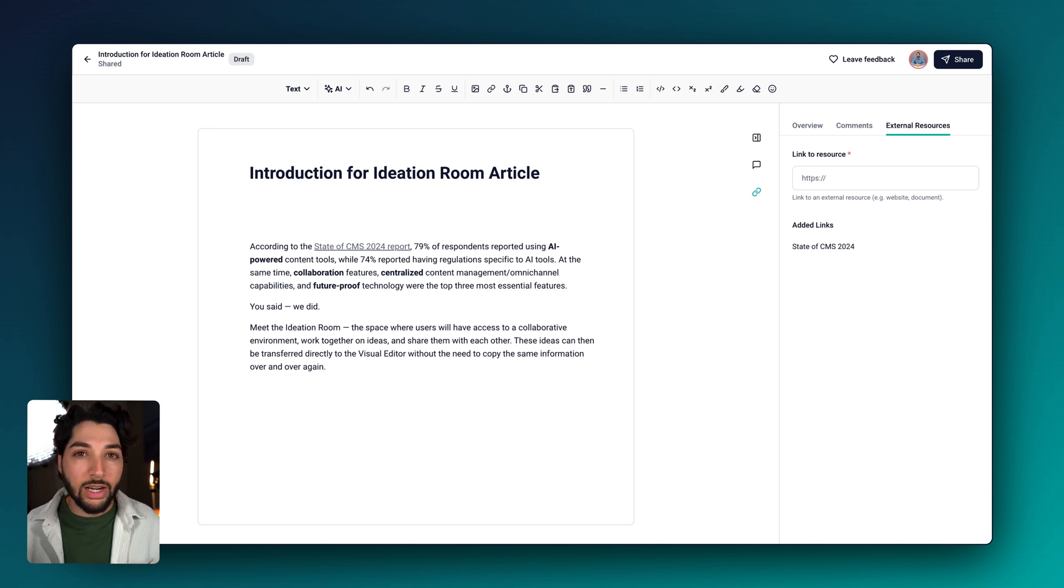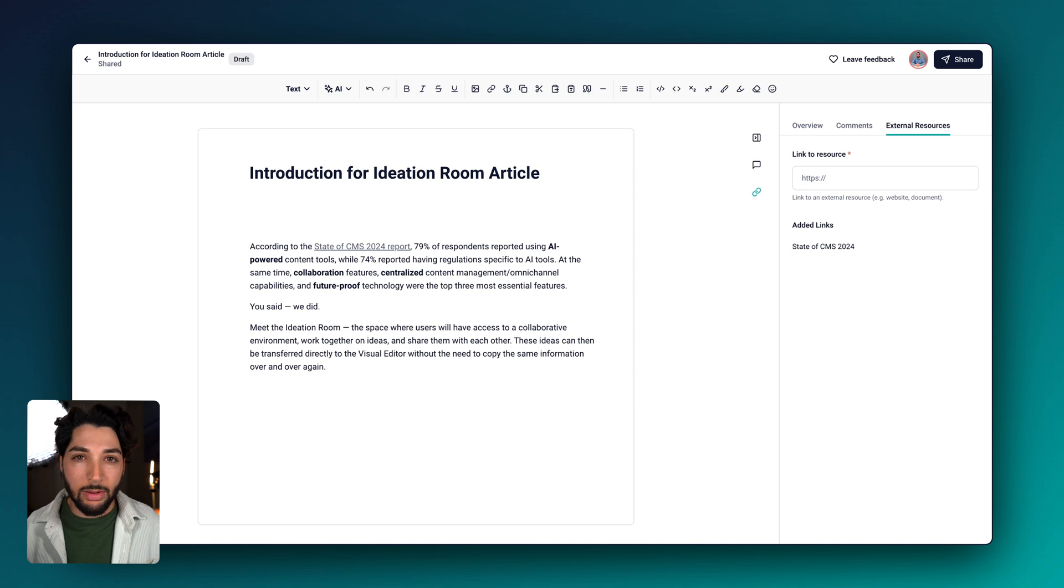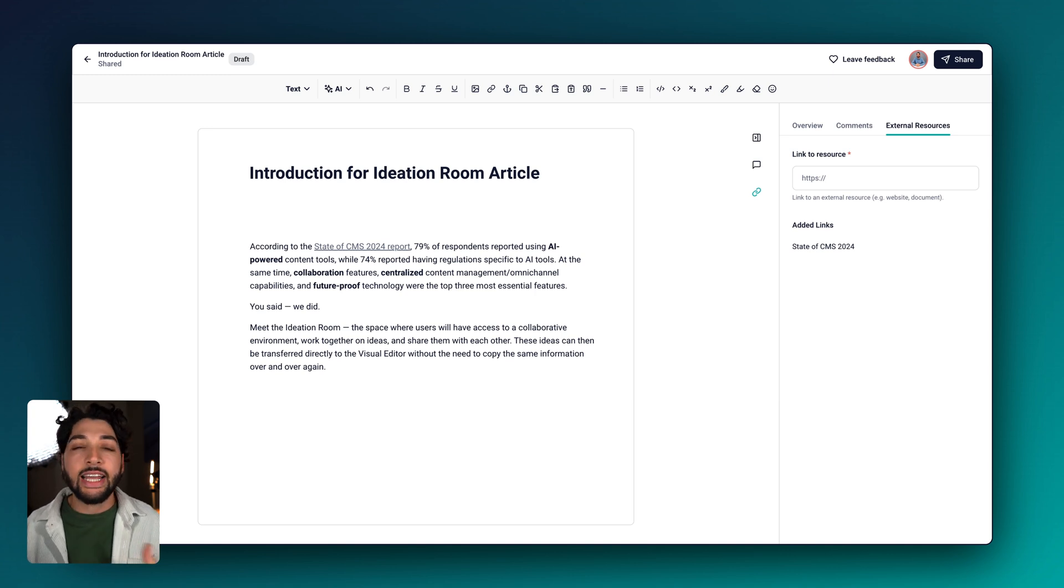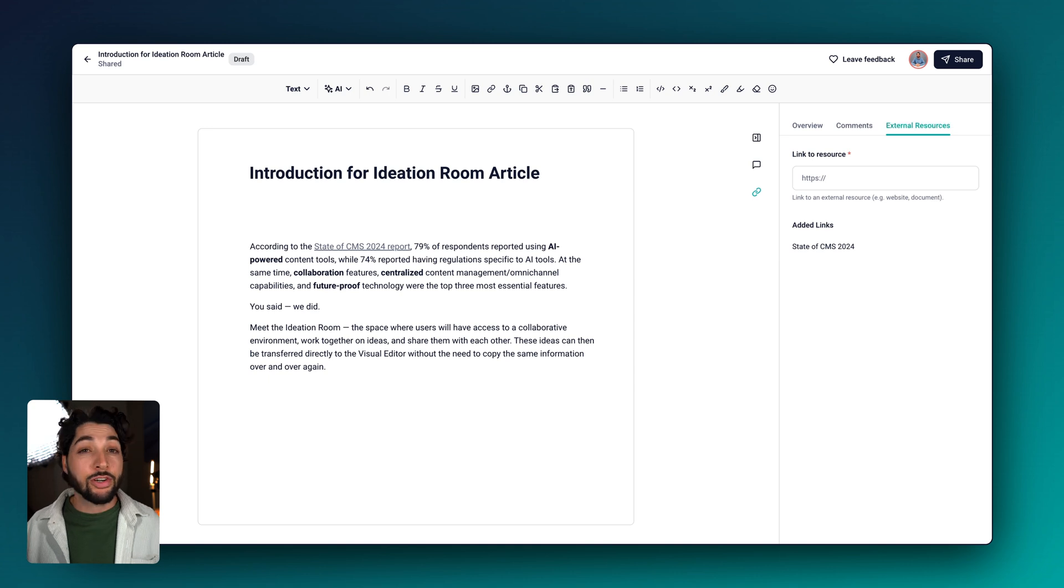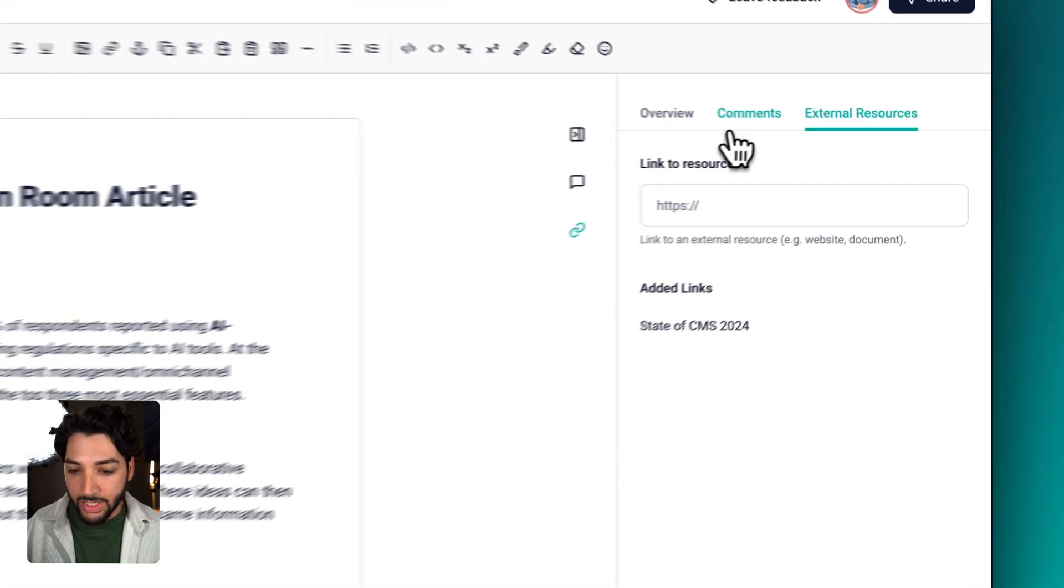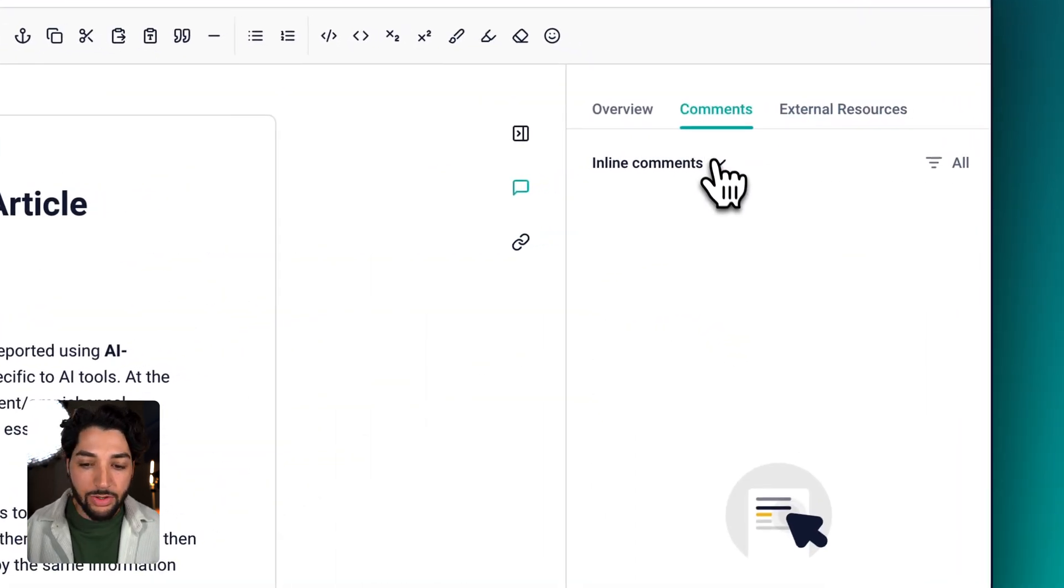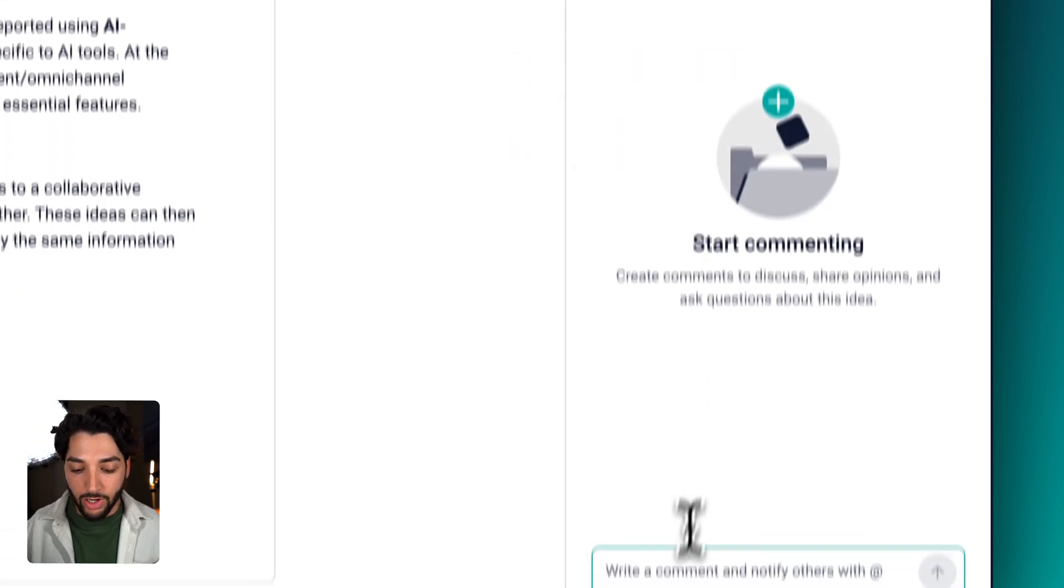There are two types of comments, global and inline. Global is a general comment on the entire page, and inline is a comment on a specific line or lines of text. First, let's leave a global comment to the entire team. Head over to the comment section, use this drop down menu to switch to global, and leave your comment.